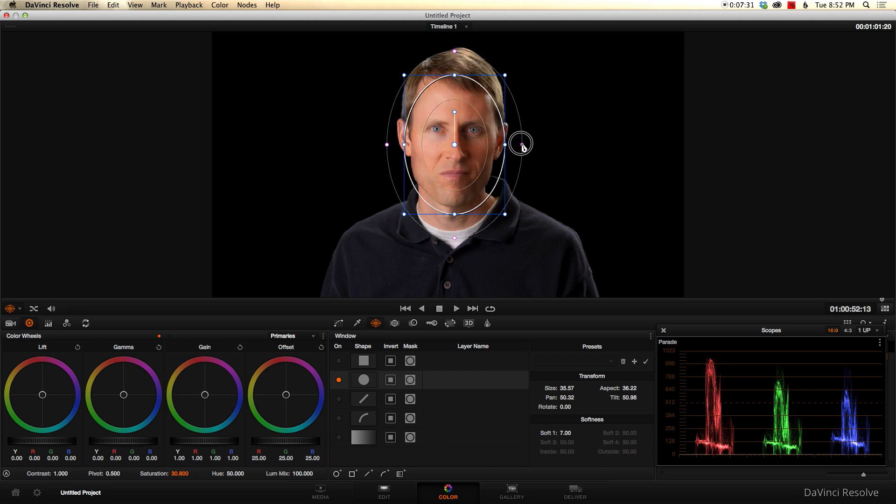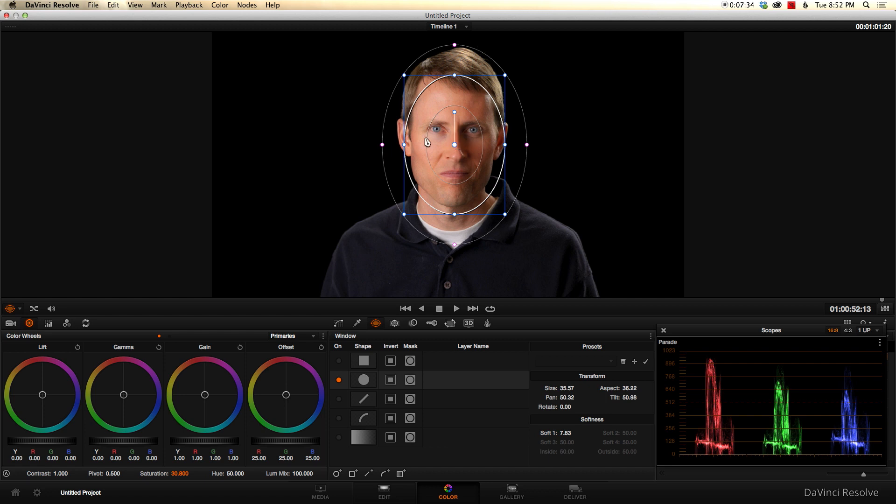And then I use this outer circle. This is the feathering. So the strongest effect will be in here and then it will feather off until it's no longer affecting the stuff out here. So that's the idea there.